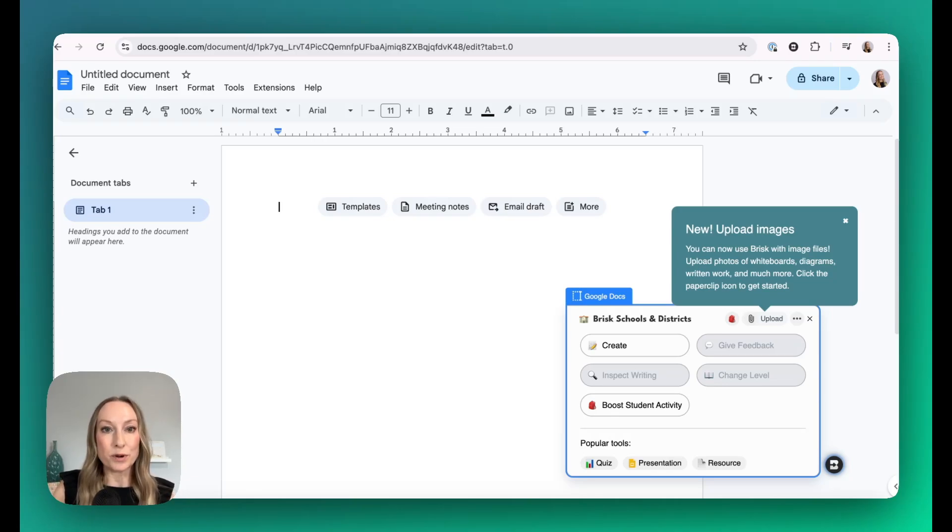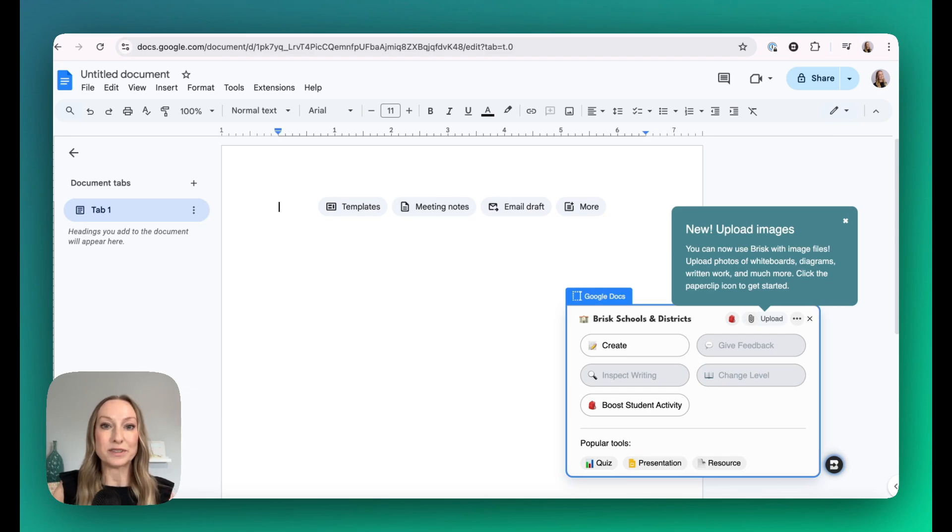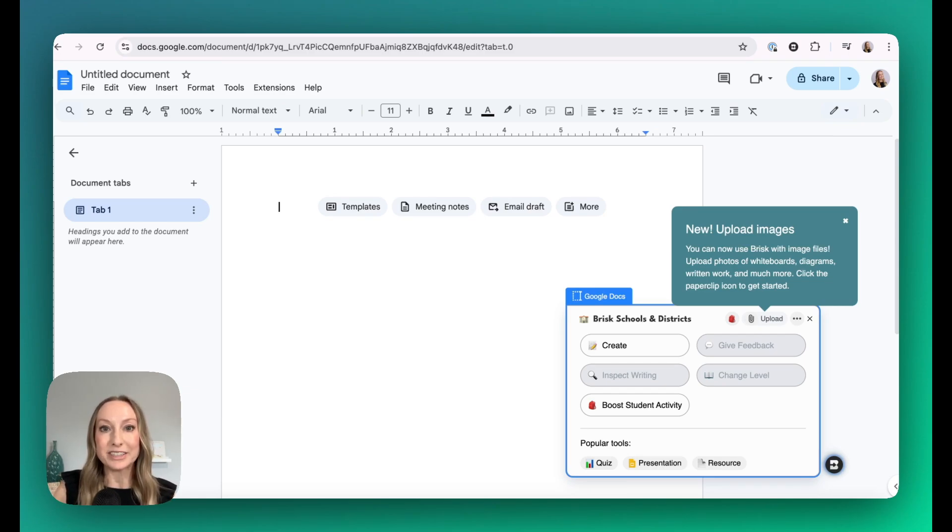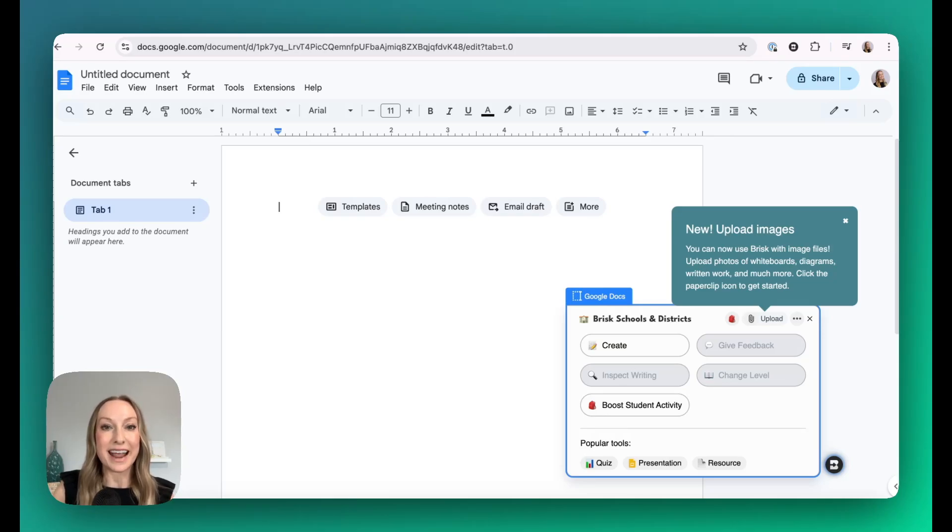Brisk in this case is opened up over top of this Google Doc, but it also opens up over top of Google Slides, YouTube videos, web pages, articles. You can also use it with PDFs and Word documents.